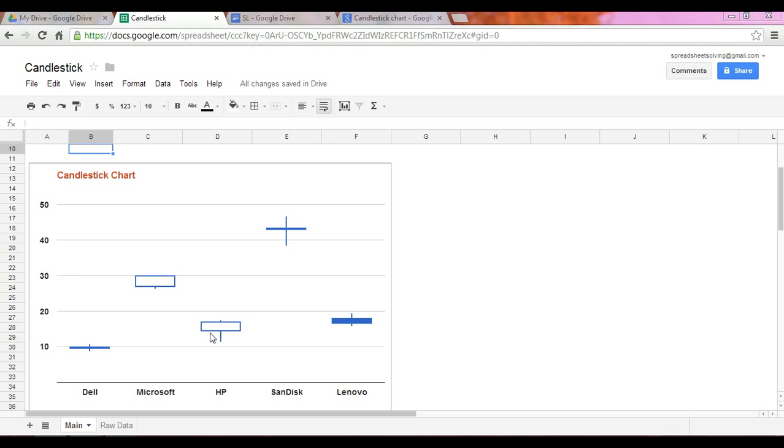So hollow boxes mean that there is a loss because the close price was less than the opening price. In contrast, a filled box represents a gain because your closing price will be higher than the opening price.